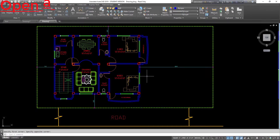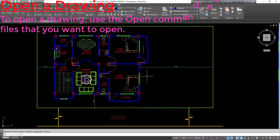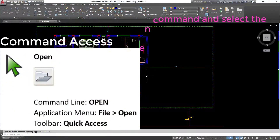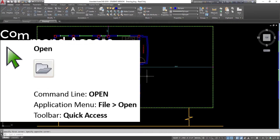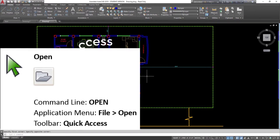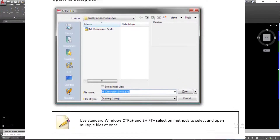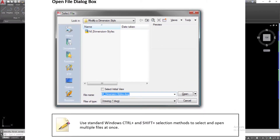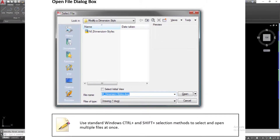Open a drawing: to open a drawing, use the open command and select the files that you want to open. Command access — open command line, open application menu, file open toolbar, quick access. Use standard Windows Ctrl and Shift selection methods to select and open multiple files at once.